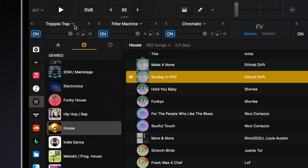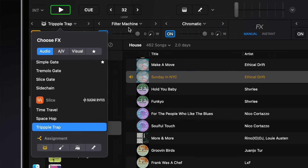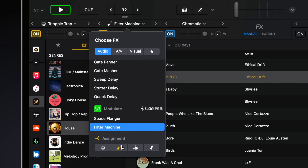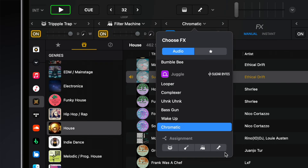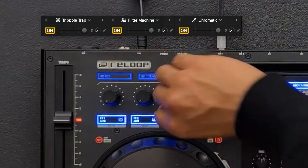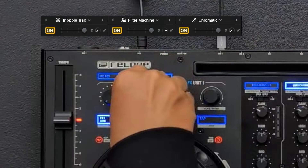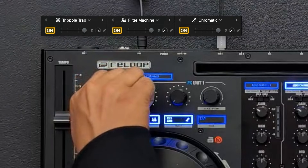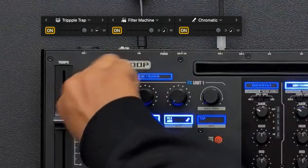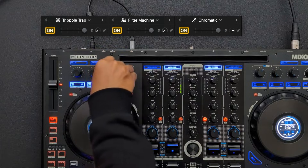We've also revamped the routing for Neural Mix effects, which now makes it possible to multi-select any combination of stems in a song and apply effects only to those stems. Neural Mix effects can also be multi-selected for loop rolls, where you have full control over which parts of the song are affected by the loop rolls.